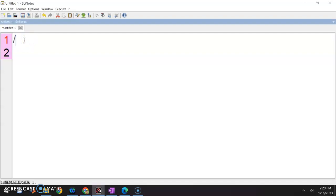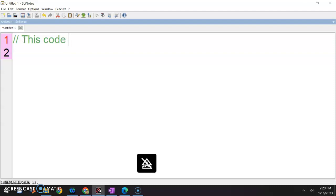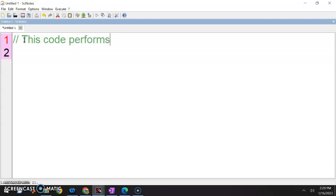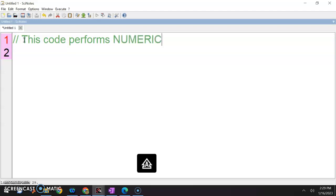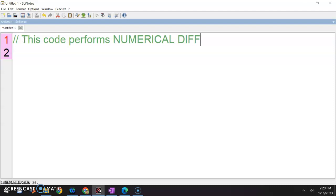Okay, so I want to write a note here. This code performs numerical differentiation.